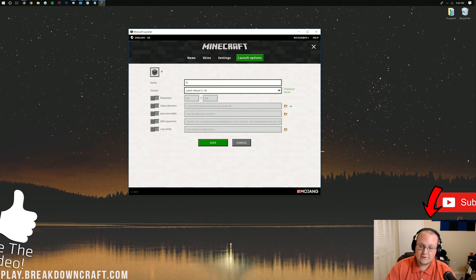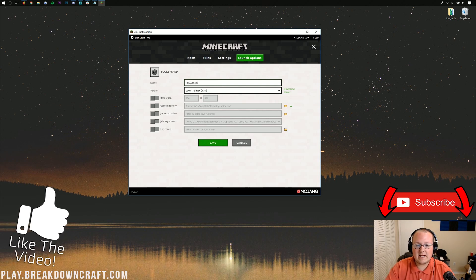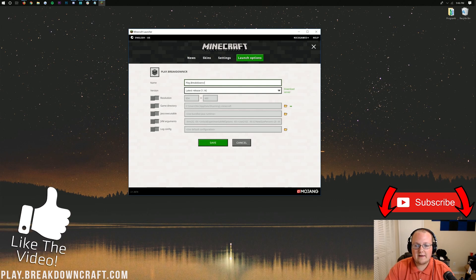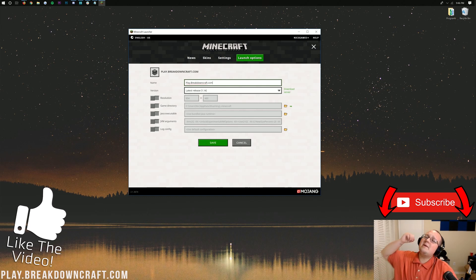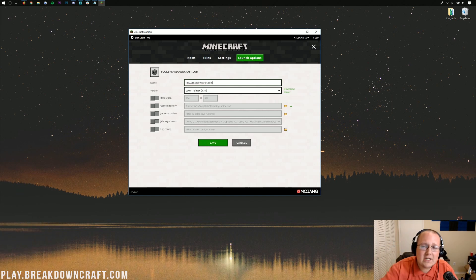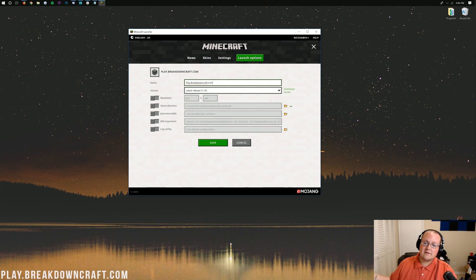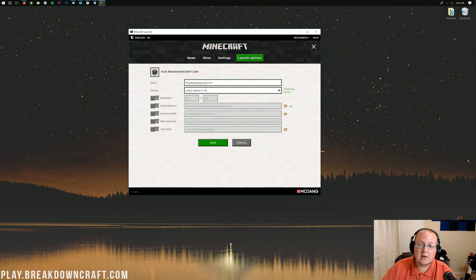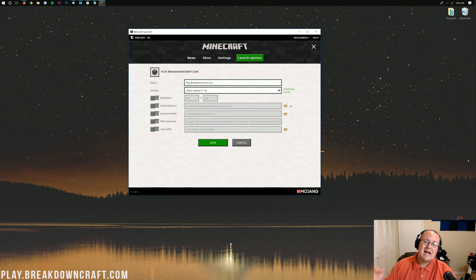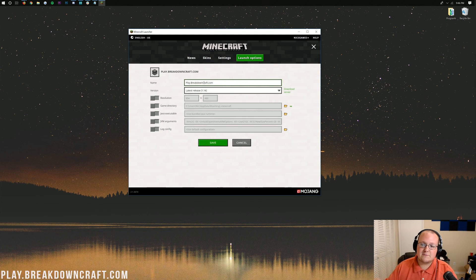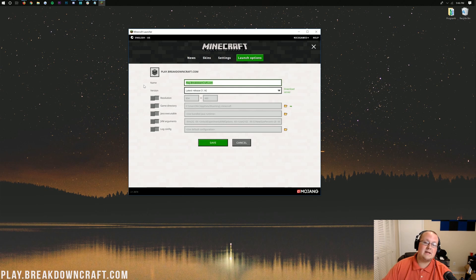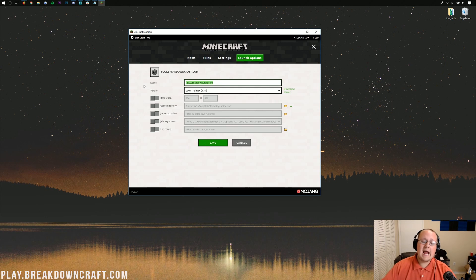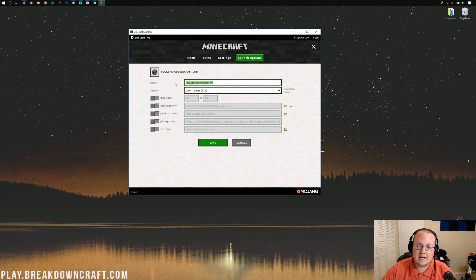You can name it whatever you want. I'm going to name it Play.BreakdownCraft.com. Why? Because that is our incredible Minecraft server with 1.14 native survival. We have 1.14 native survival, incredible 1.13 native survival as well, and Custom Skyblock. Come play with us at Play.BreakdownCraft.com. The IP is right there - it's also in the bottom left of the screen and in the description down below. Come play with us at Play.BreakdownCraft.com.